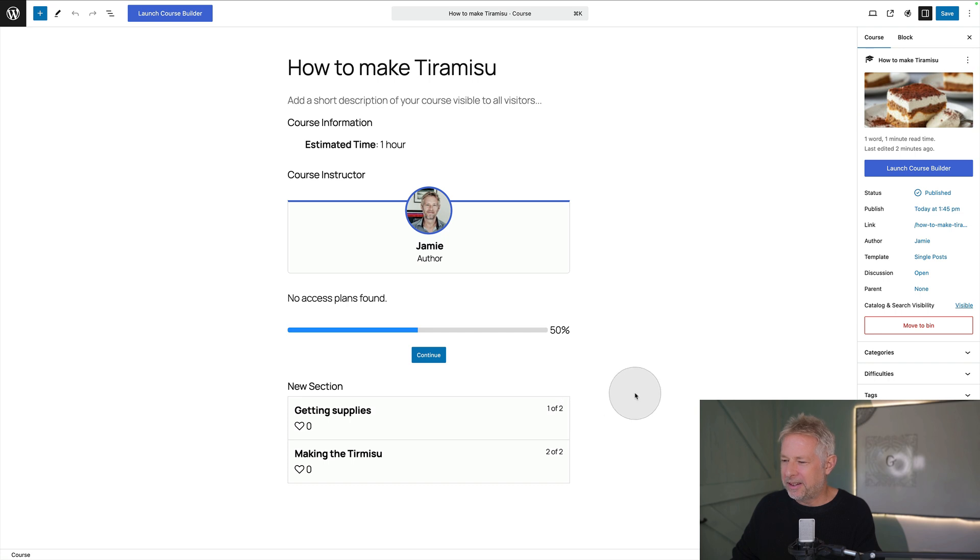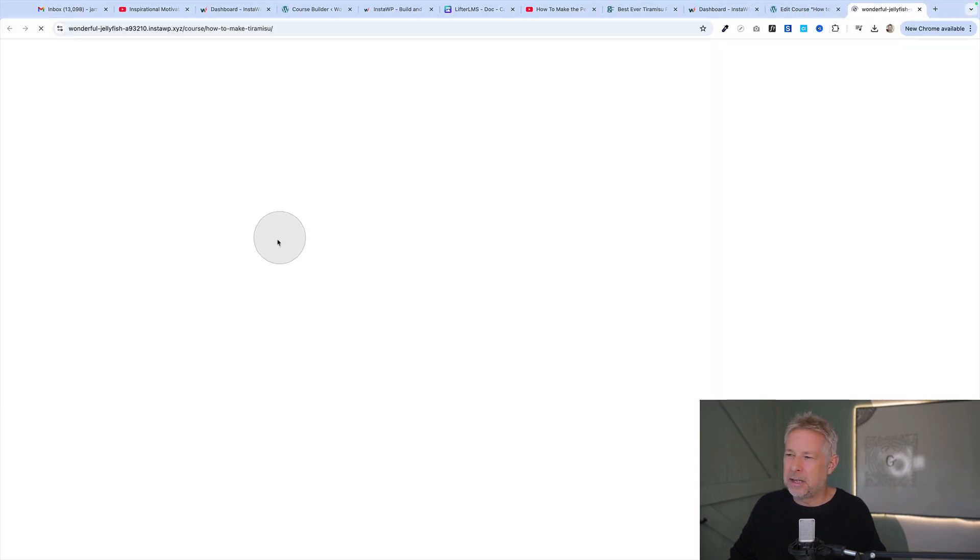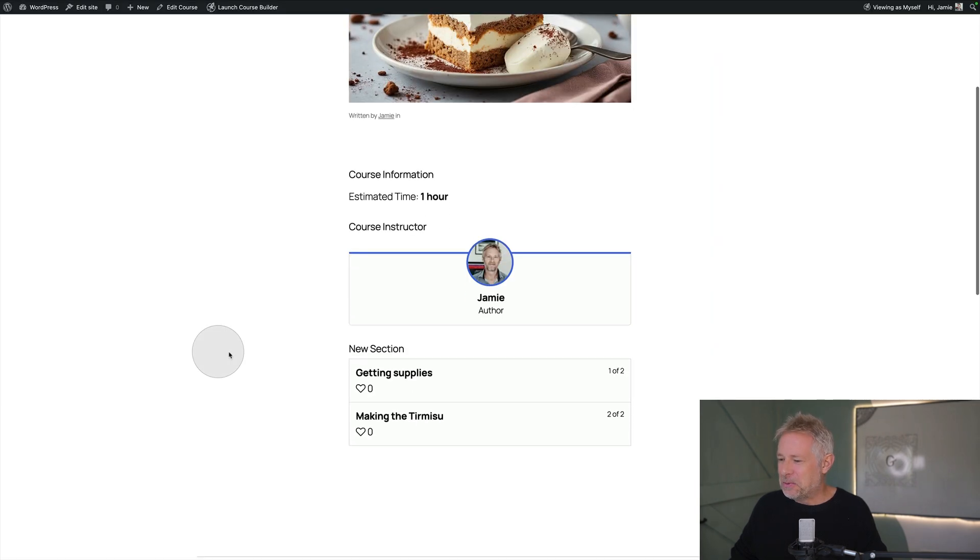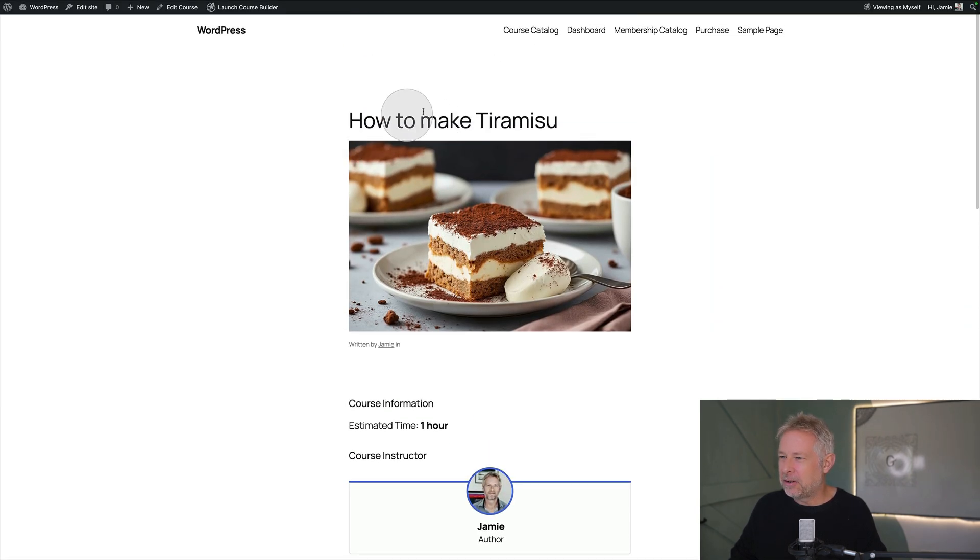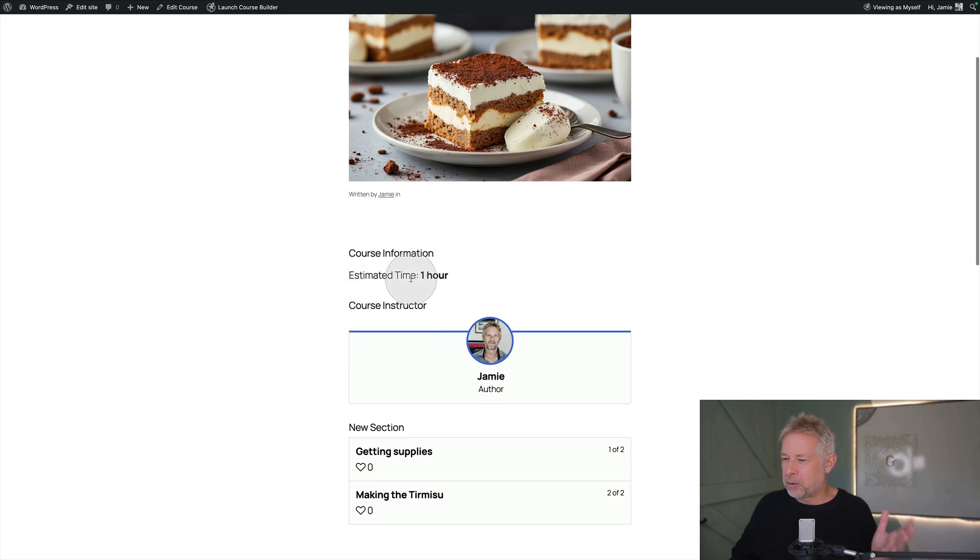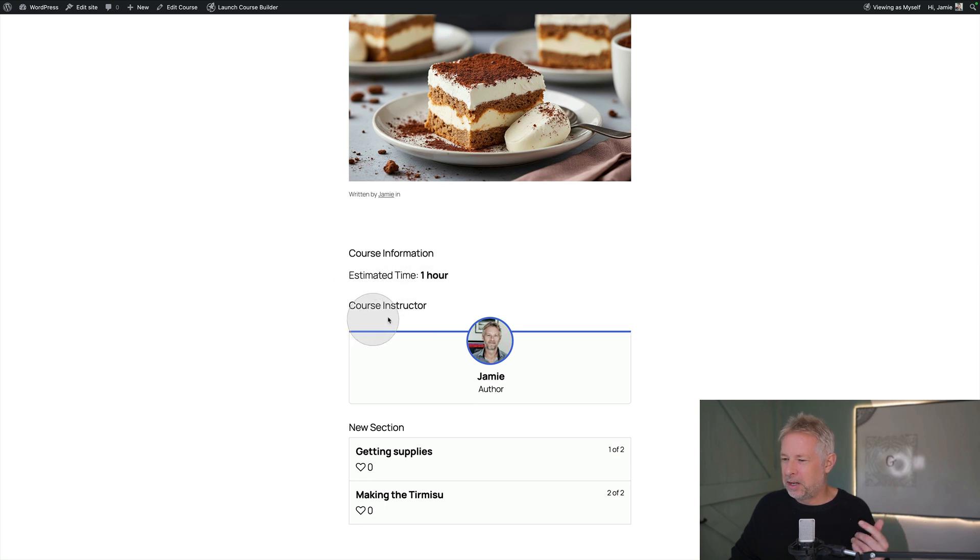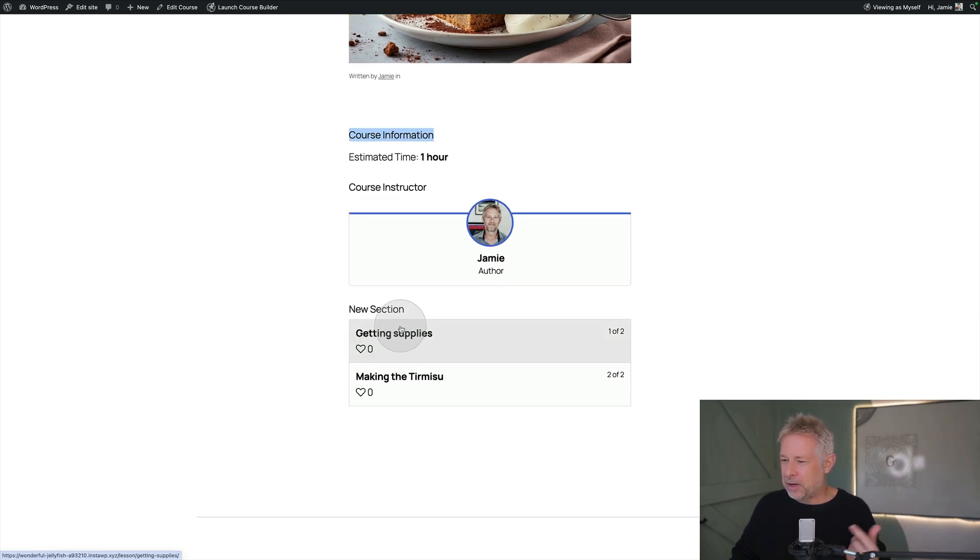Oh cool. Look at that. Hey that is cool. So we've got basically how to make a tiramisu. Let's have a look at that actually on the front end here. Yeah cool. Okay so we've got the title of the course, the main course. Then we've got the course information, course instructor. I didn't put any information under course information. And then we've got our two new sections down here.